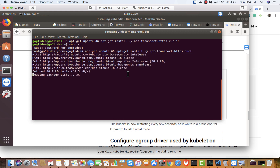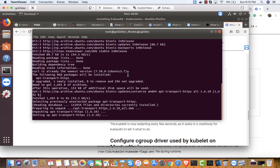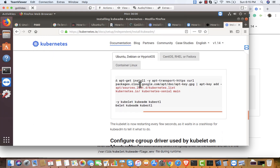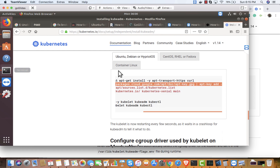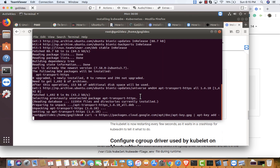It's also going to install the curl command, which will download all the packages. That part is successful — good news. Now let me add that repository. This is actually going to add an apt GPG key.